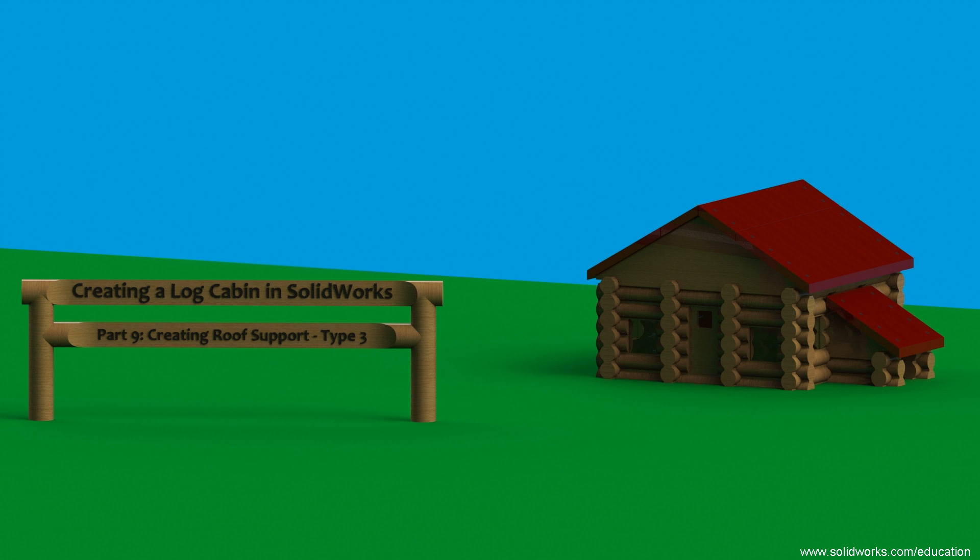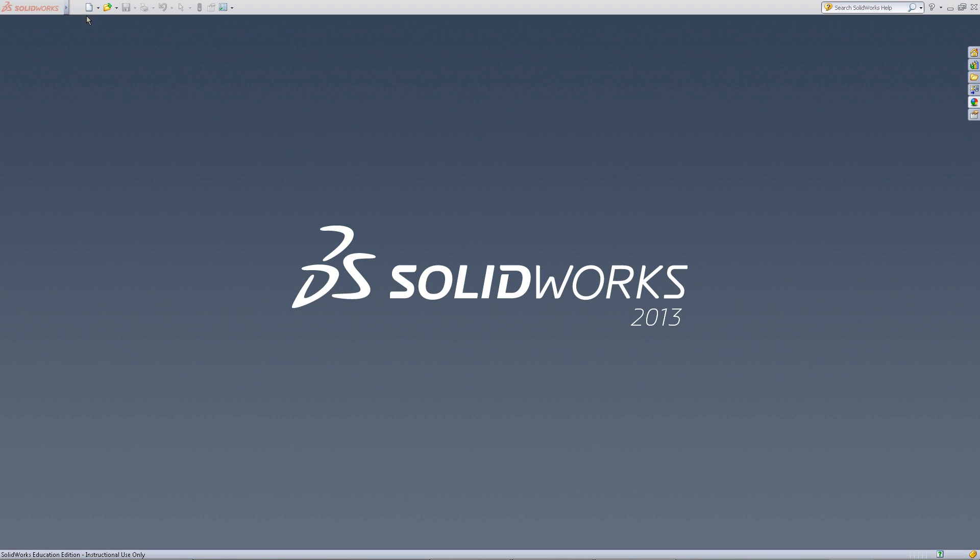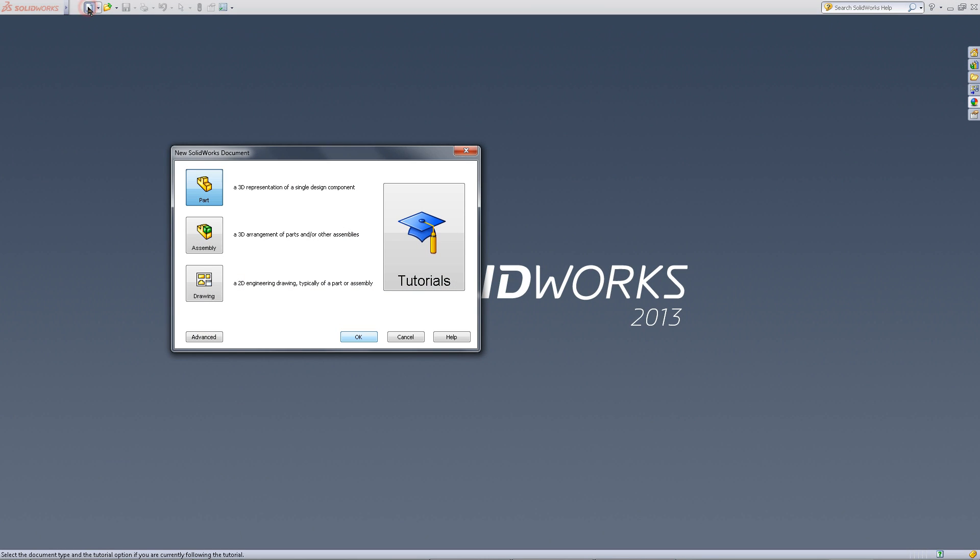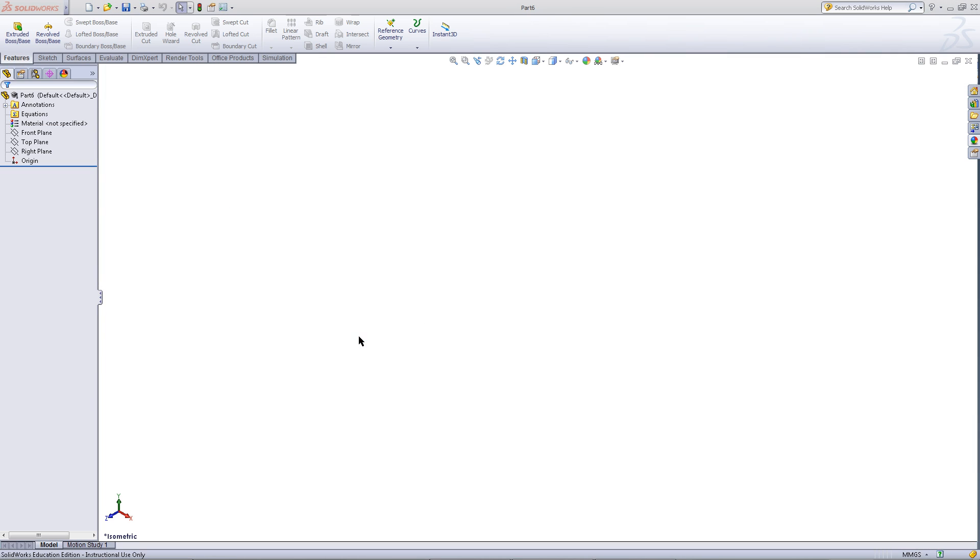This video will show you how to create another type of roof support for your log cabin. Start by creating a new part document.